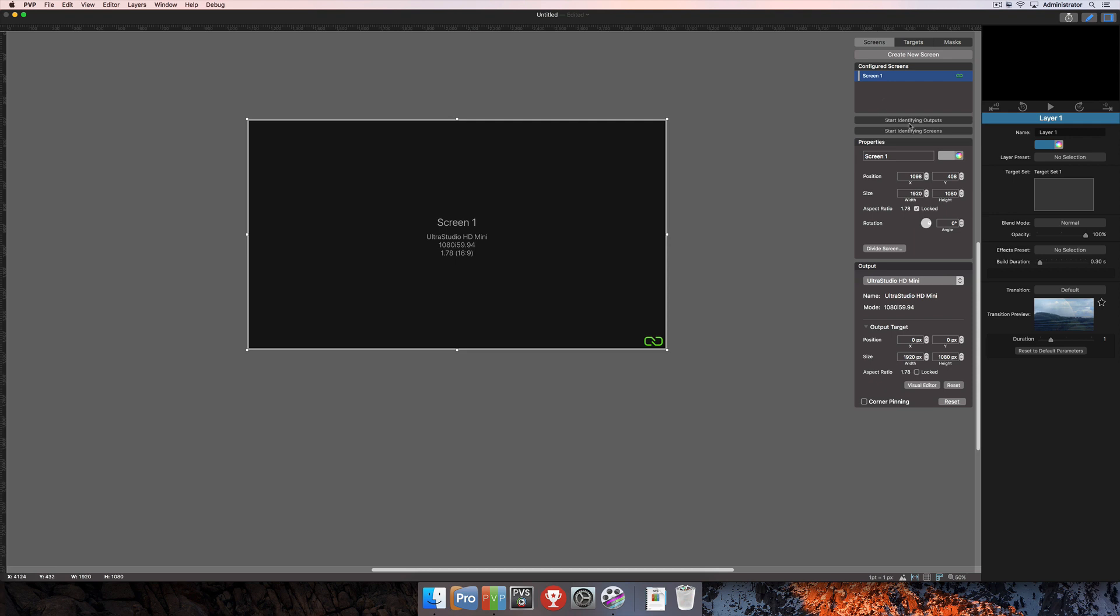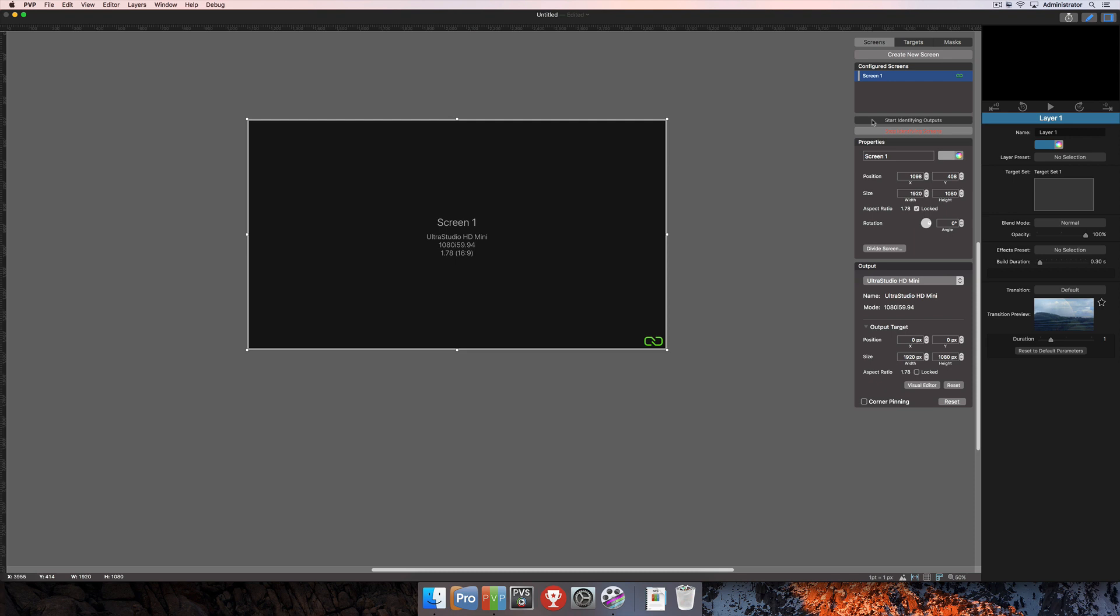Just below that there are two different options: one that says start identifying outputs and another that says start identifying screens. Clicking on either of these options will show you on your final destination, be that a TV, a projector, one of your NDI or siphon outputs. It's going to actually identify those outputs so you know exactly which is which. We'll talk a little bit more about the difference between outputs and screens later on, but just wanted to show you that those two options exist right there.